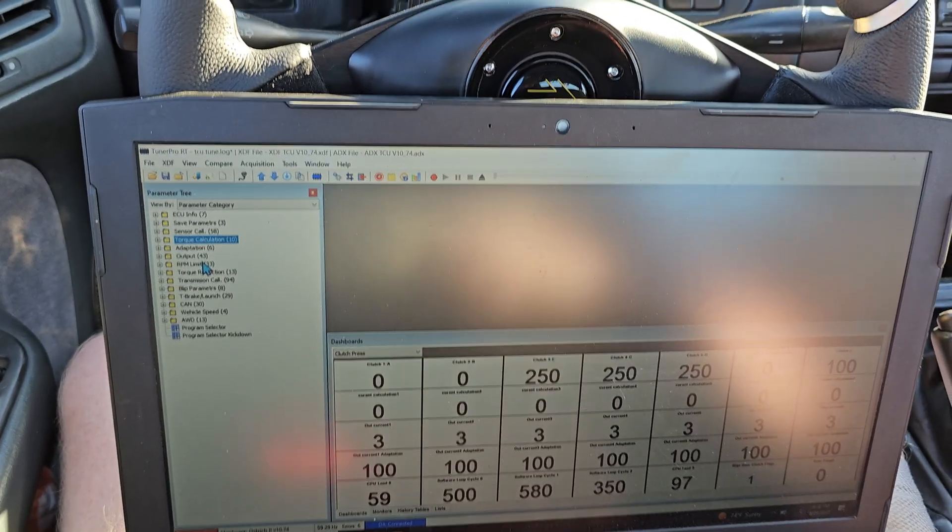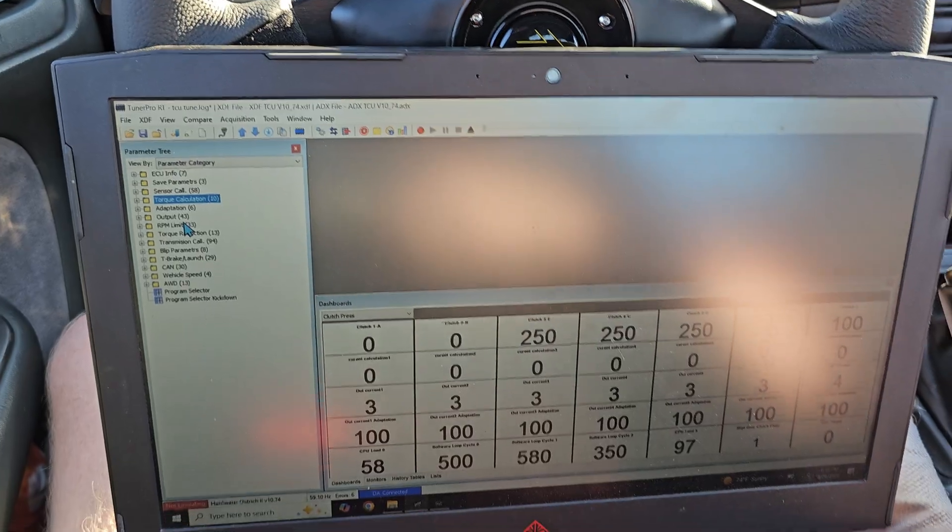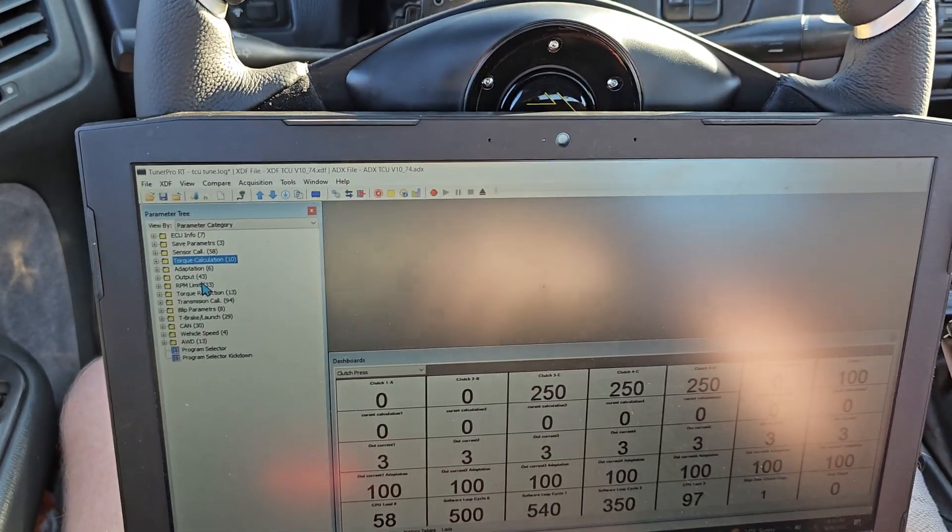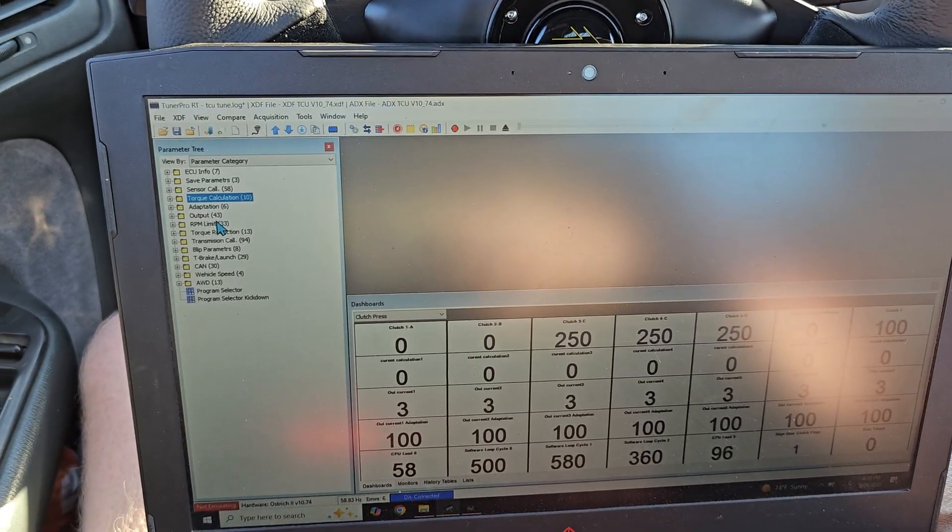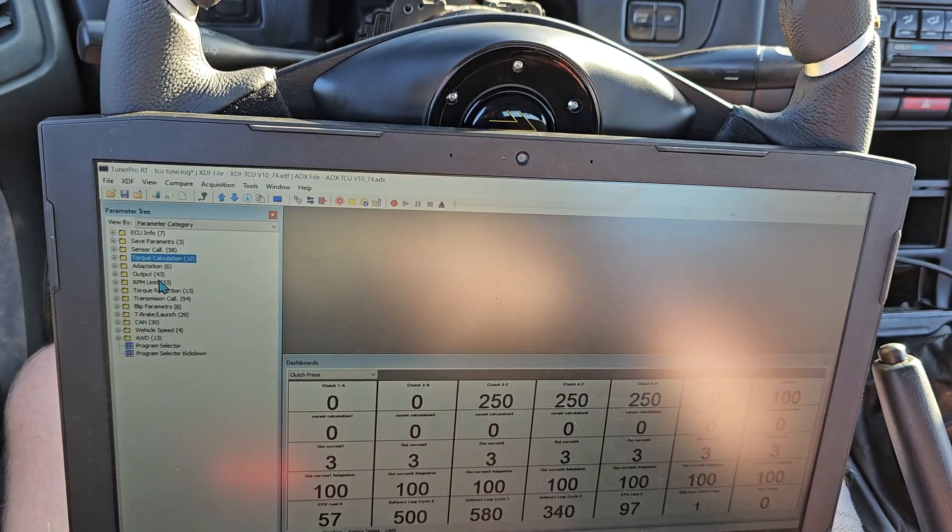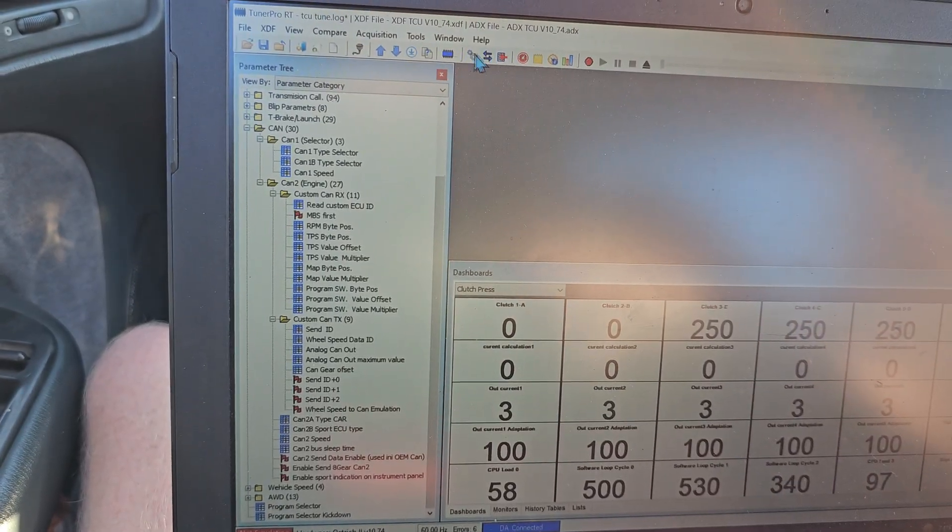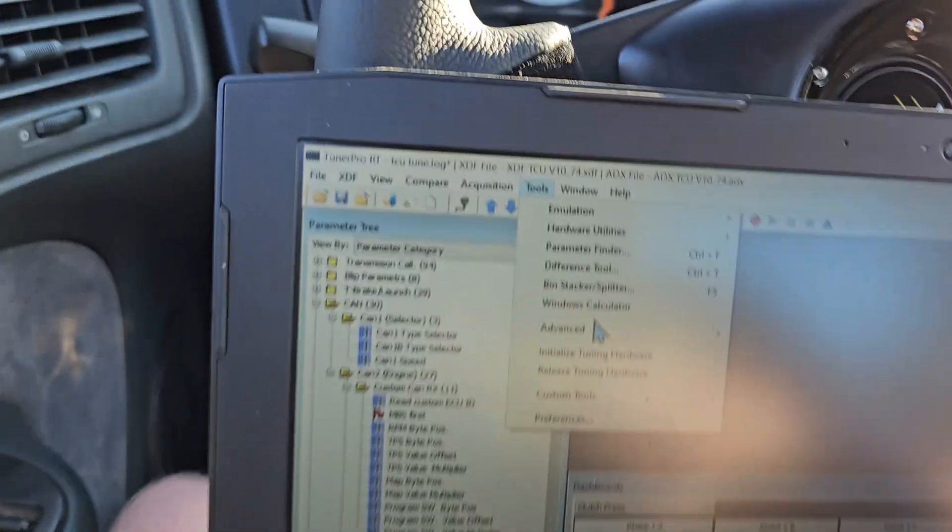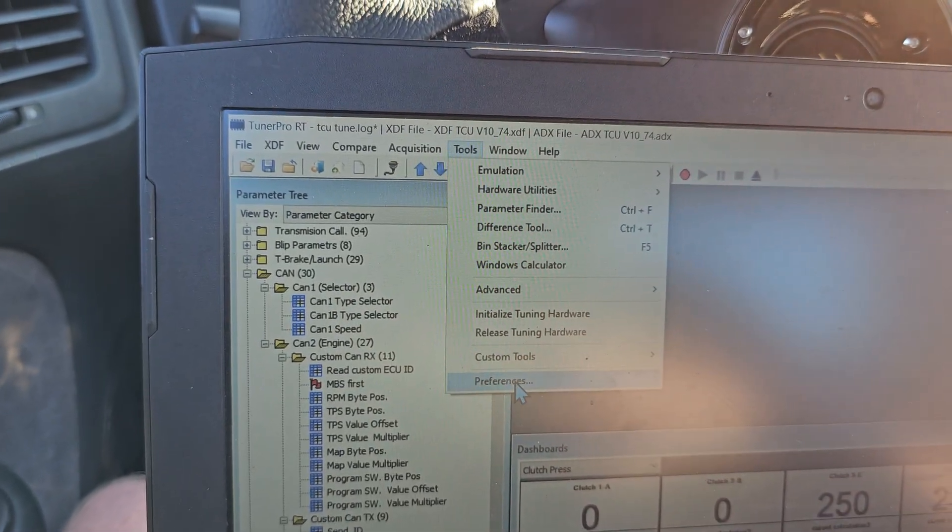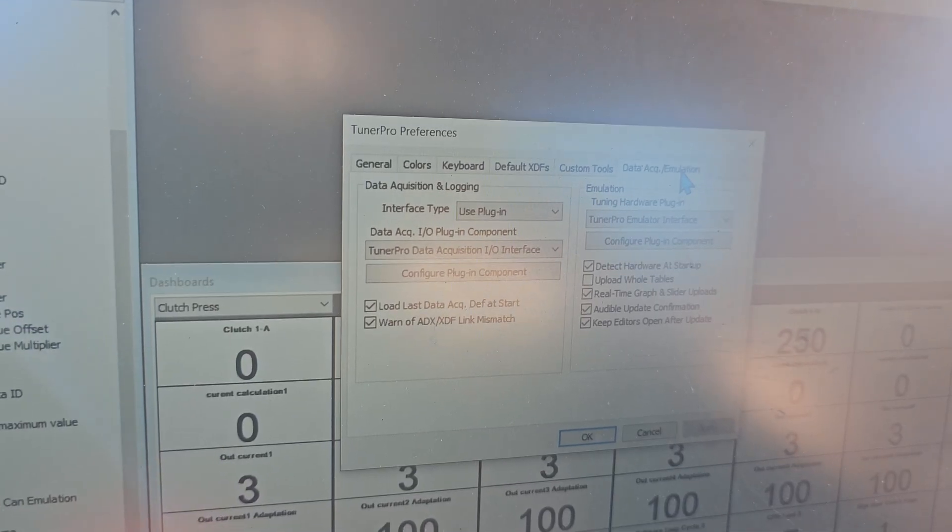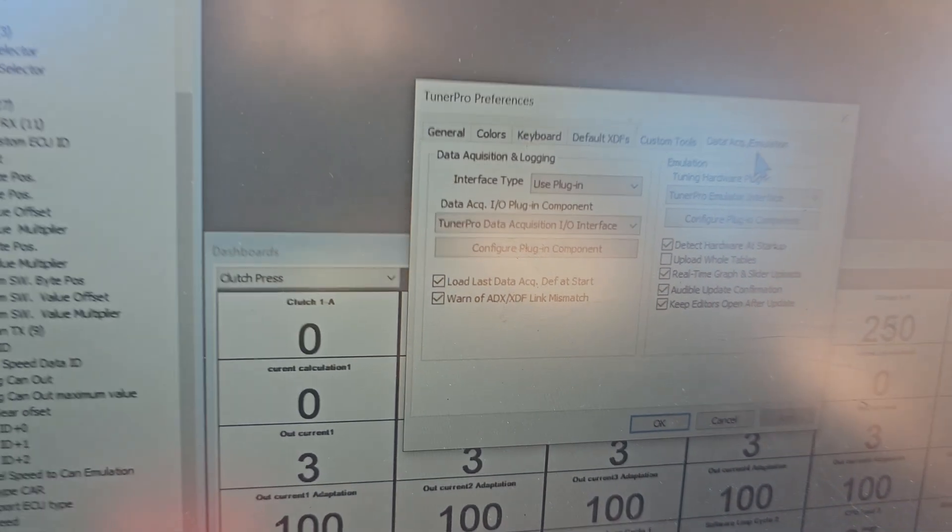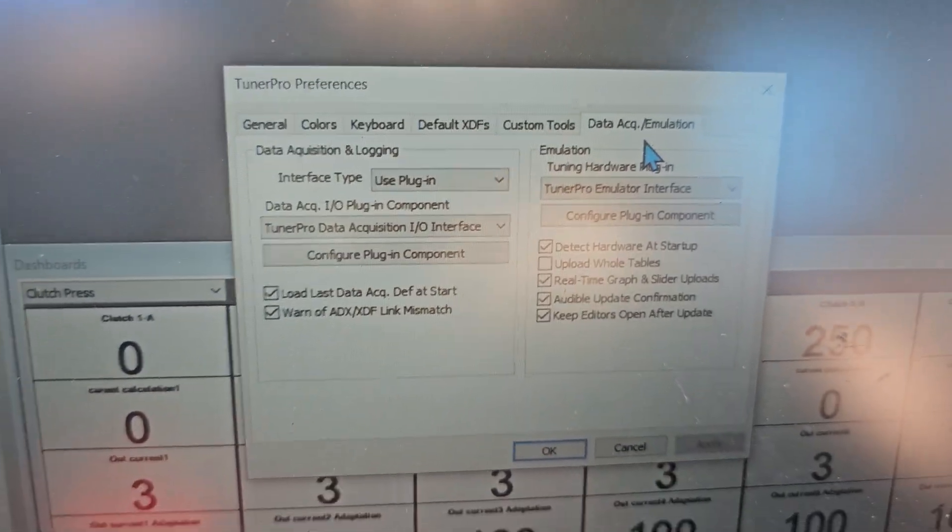I just figured I would throw this in as this was an issue that I was chasing, trying to get things to read back and forth between the ECU Master Black and the Turbo Lamek. First of all, what you're going to want to do is go to tools at the top and go down to preferences and then underneath data emulation acquisition, you're going to want to have these settings.